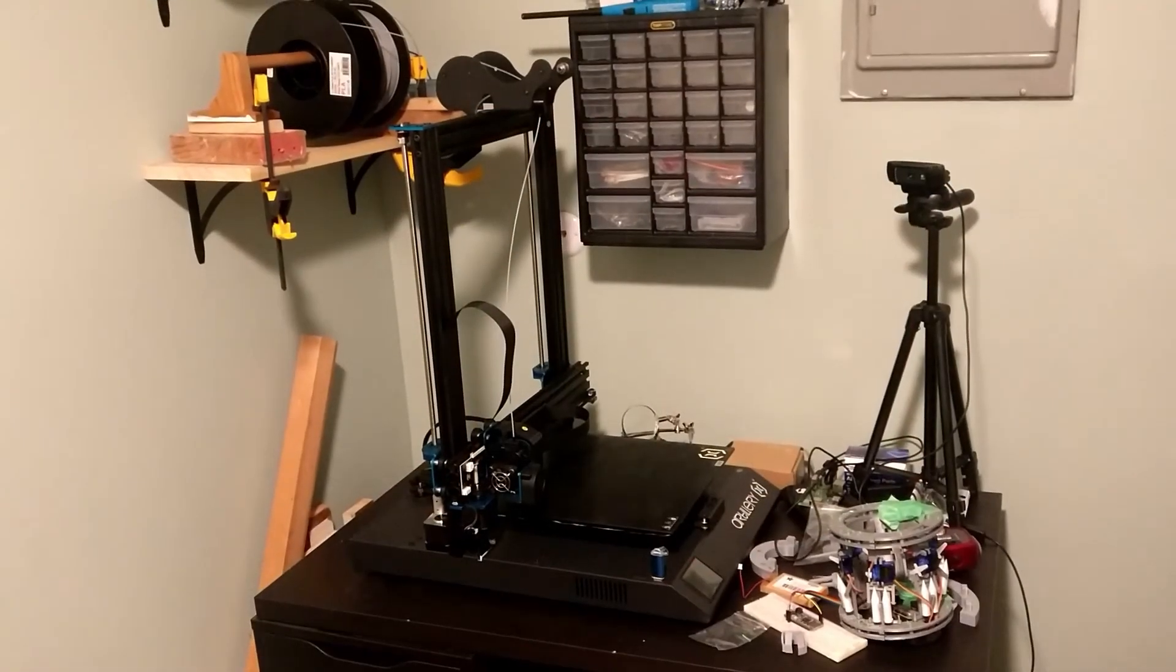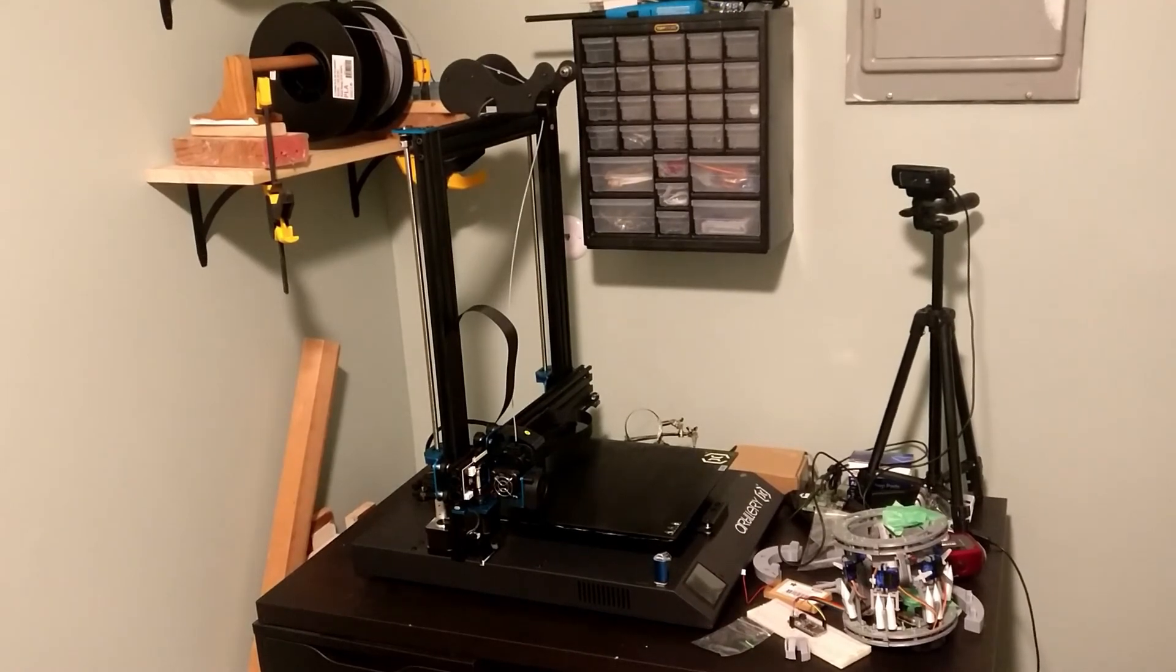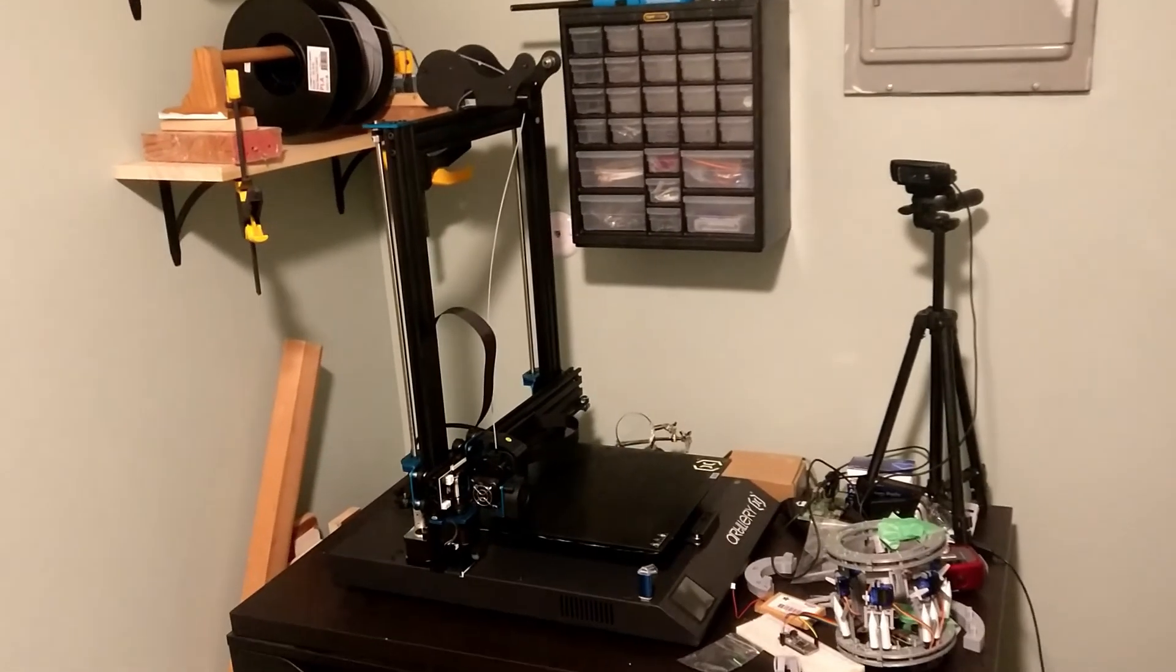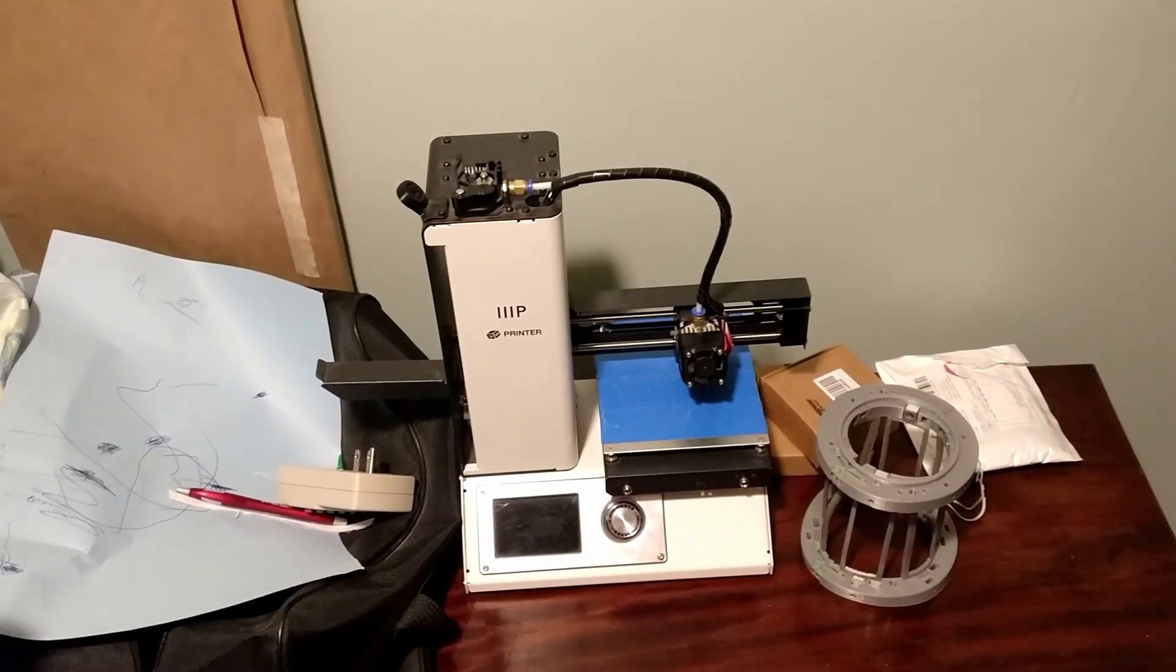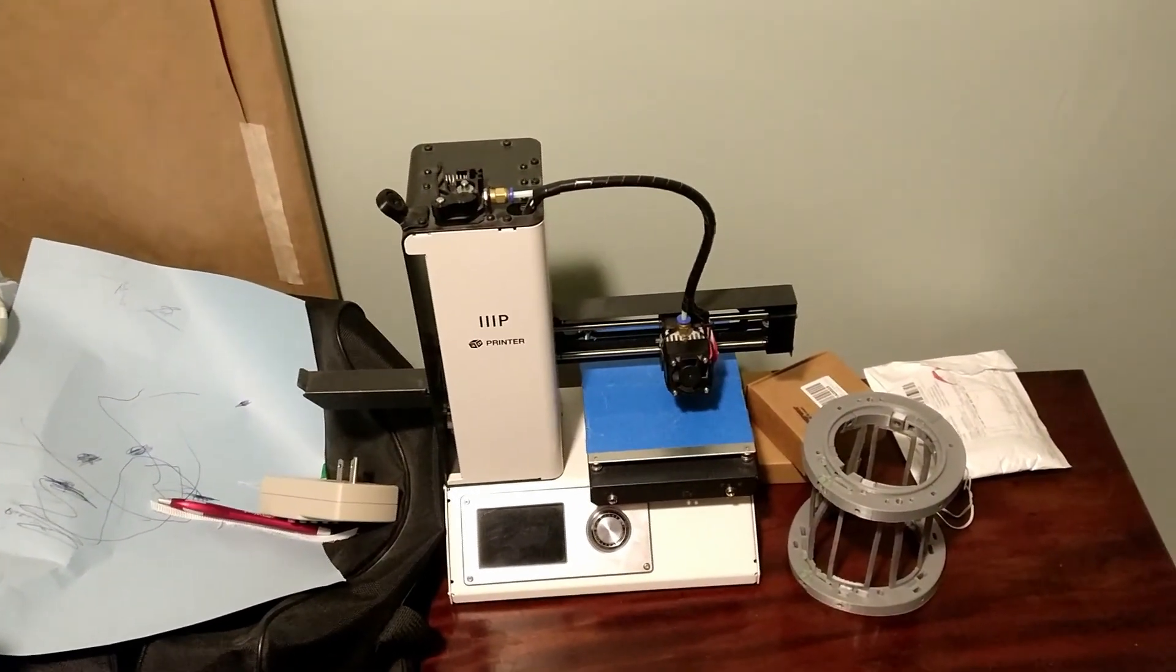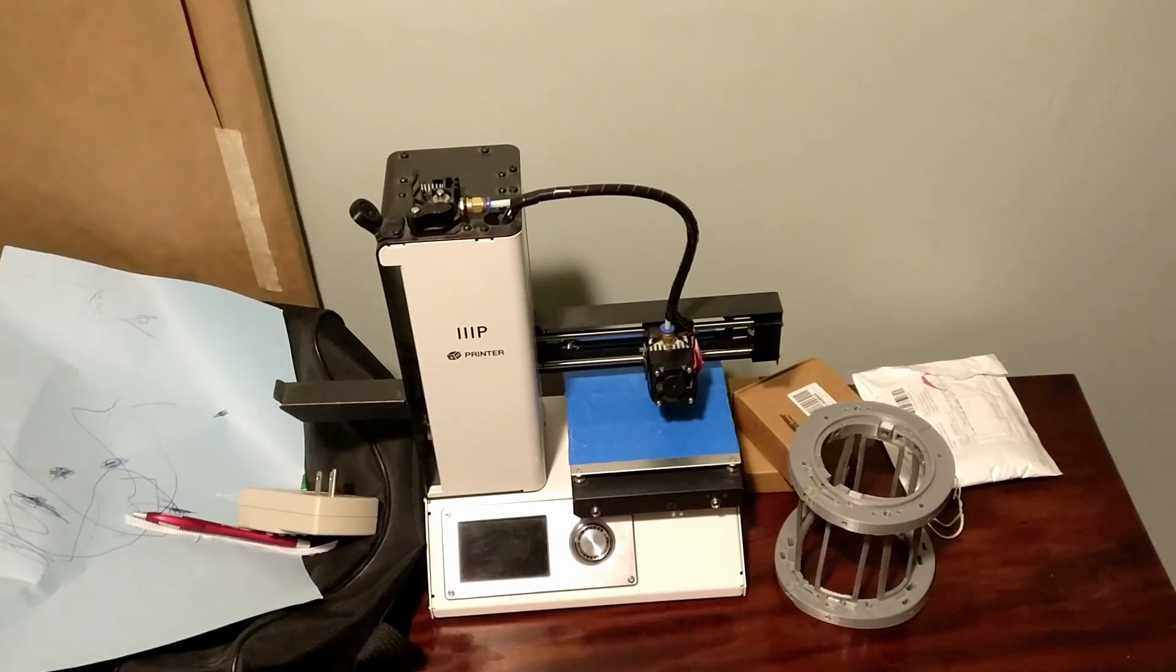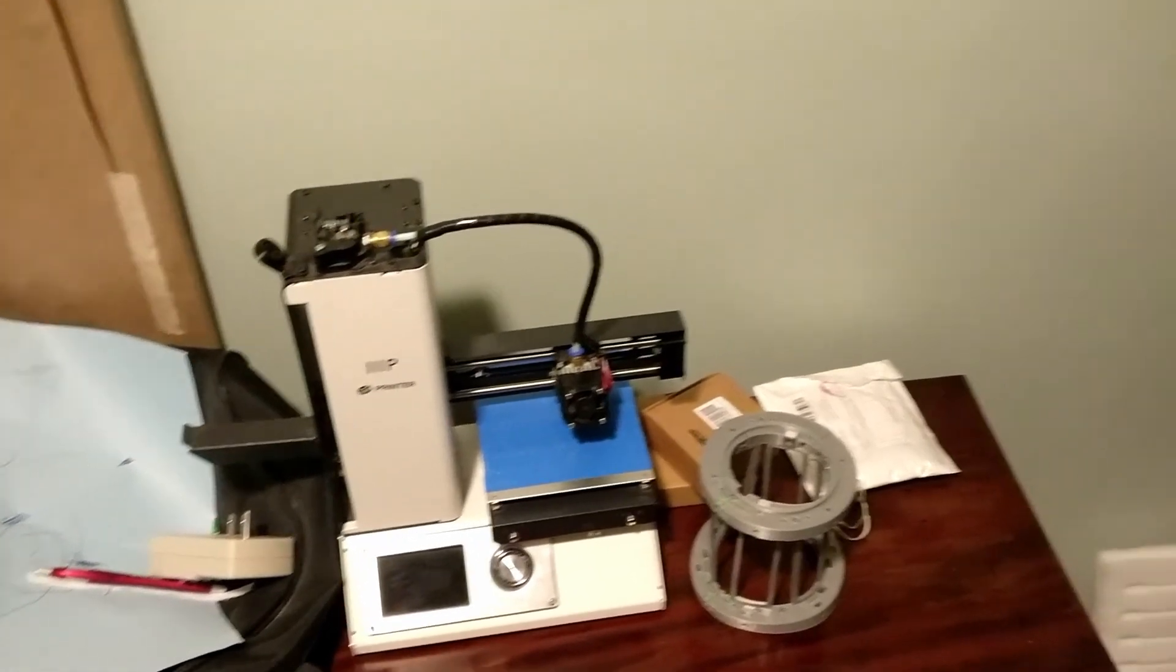Some other related updates. I purchased an Artillery Sidewinder X1. That will be my suit printing machine of choice. Before this, I was using a Monoprice Select Mini, which was part of my reason for doing intricate mechanics first, as I just did not have the build volume to build large chunks of the suit.